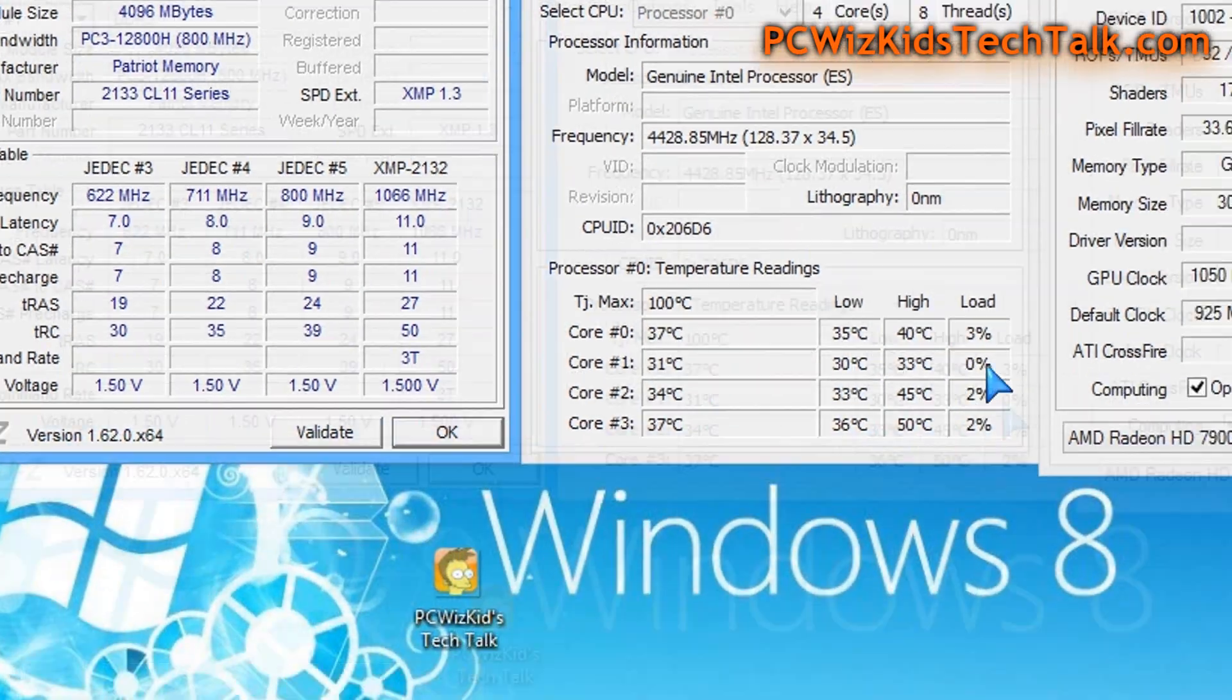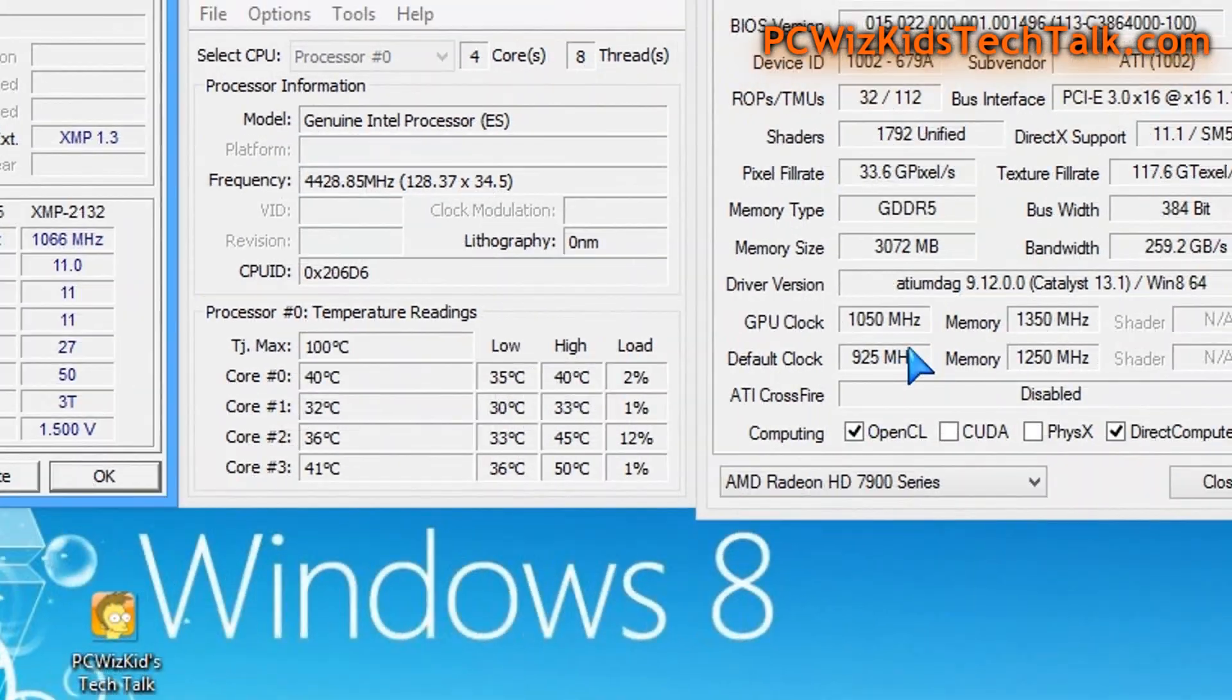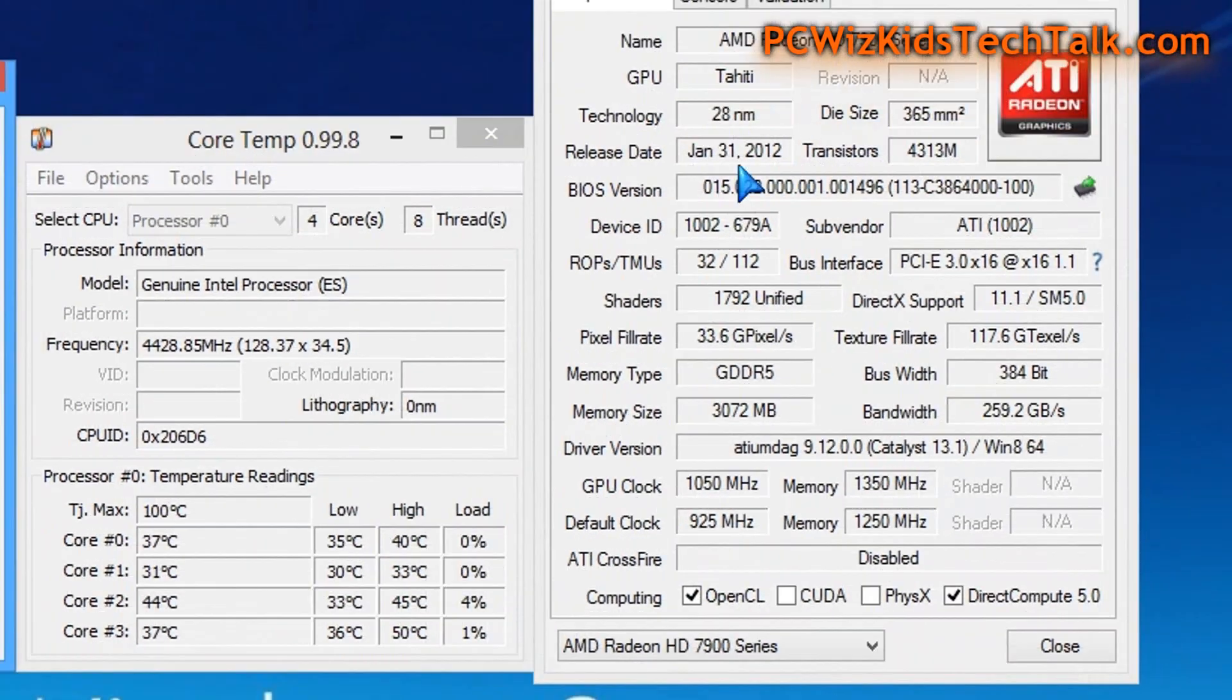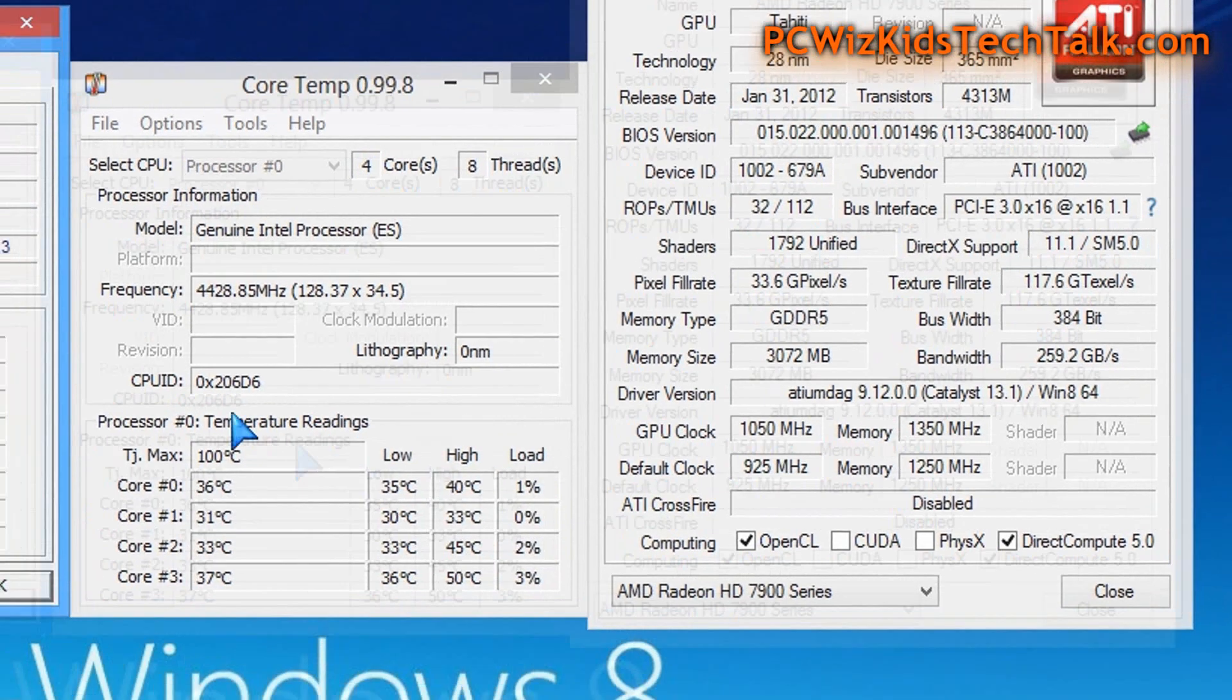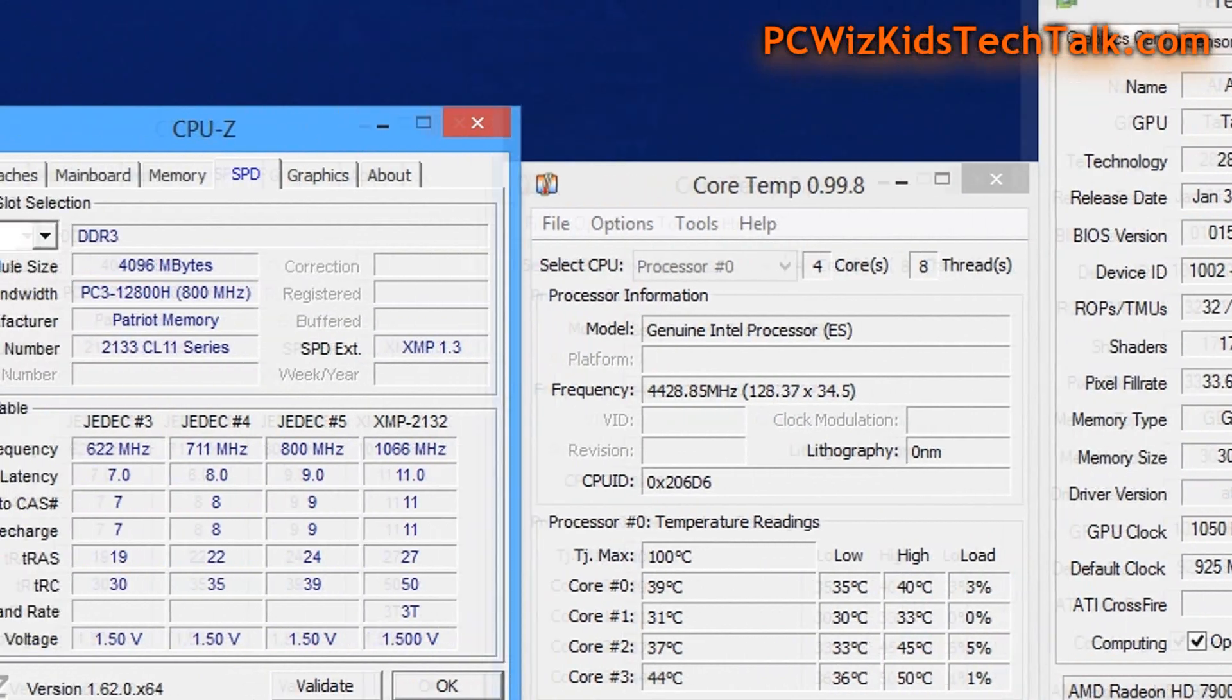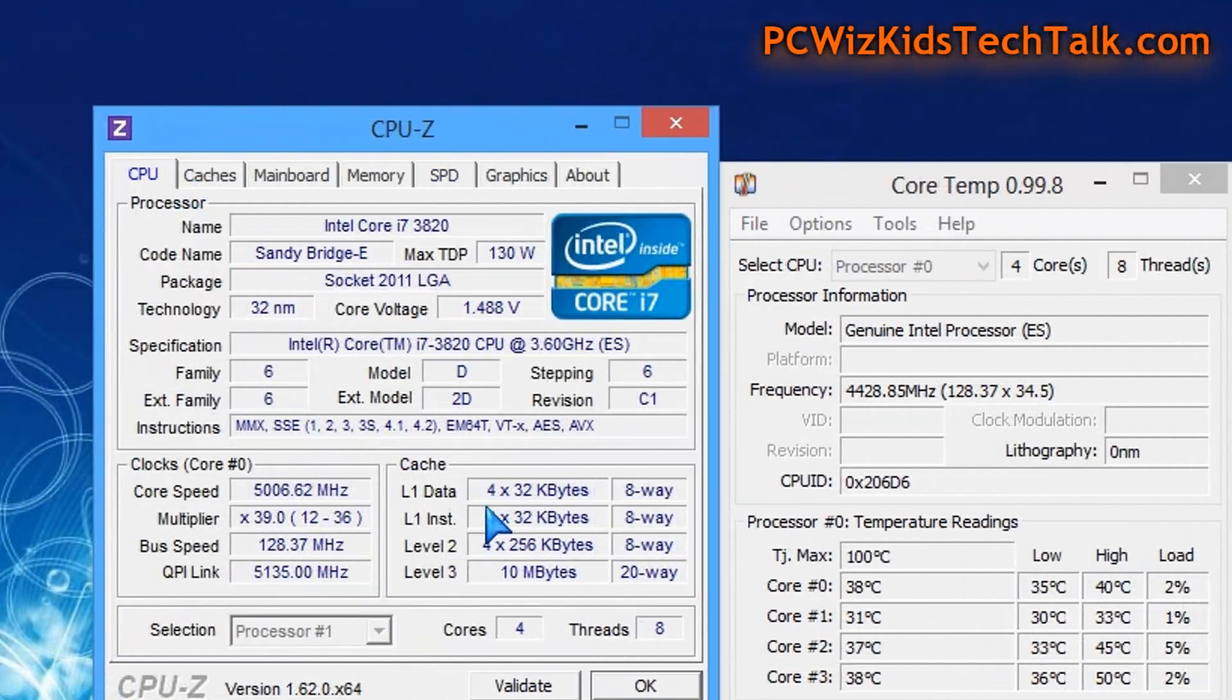I'll do a part two video on benchmarks. But this video just shows you the system, the BIOS settings, and how I was able to get five gigahertz.